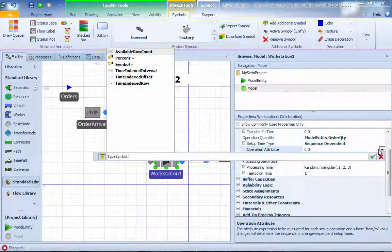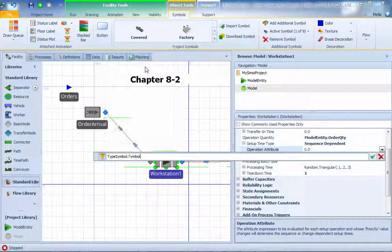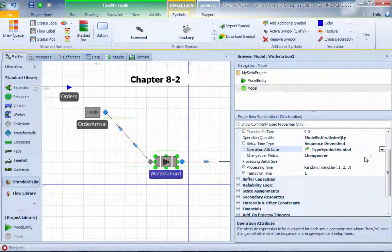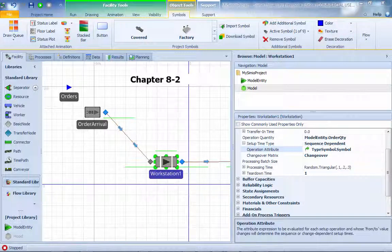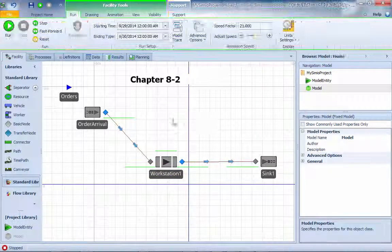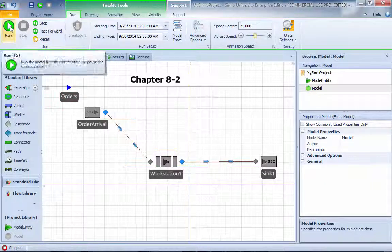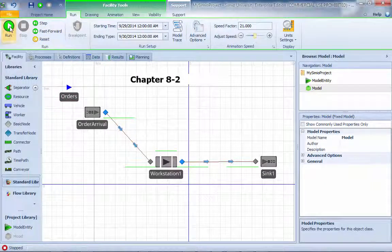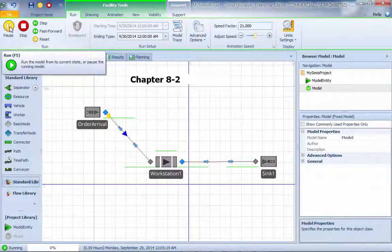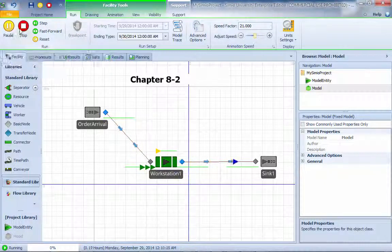The changeover is based on the symbol of each part. So based on the symbols, the system determines the changeover setup time for each entity. That's how it's all set up — it's a really easy setup. That concludes section 8.2.